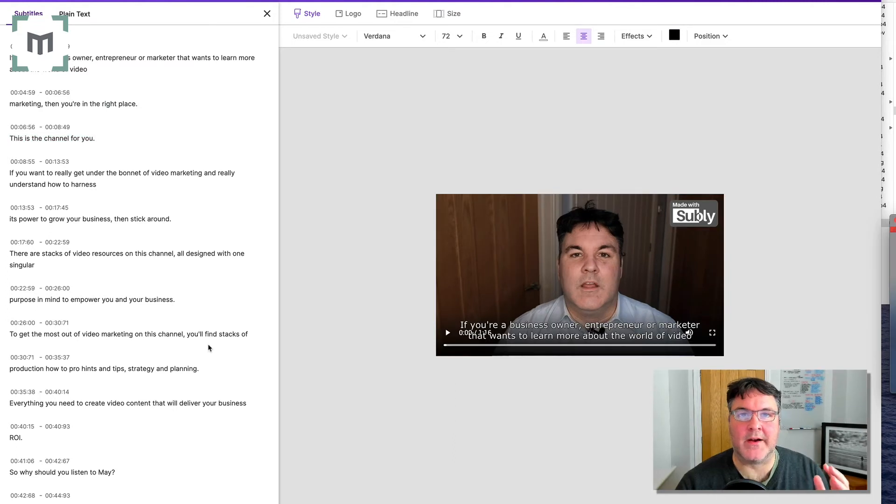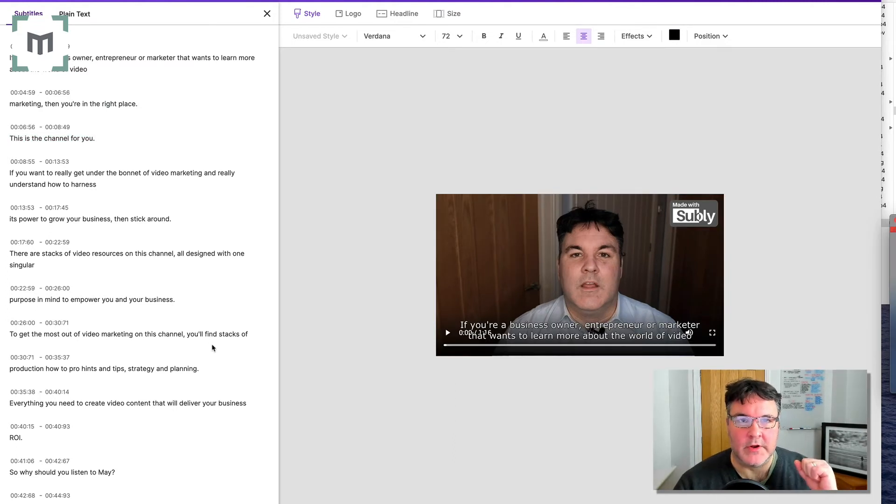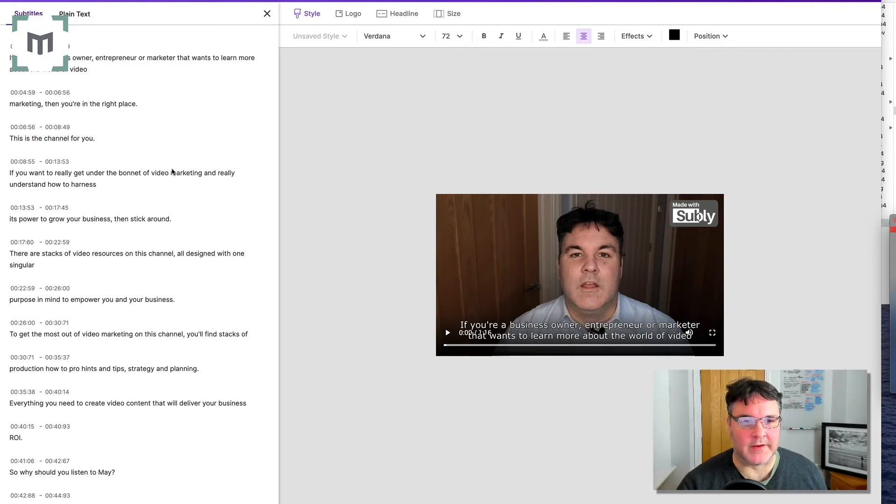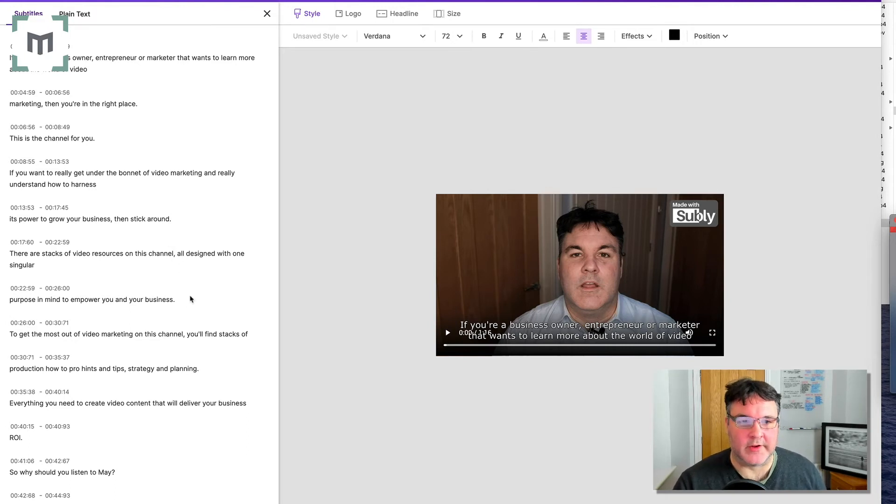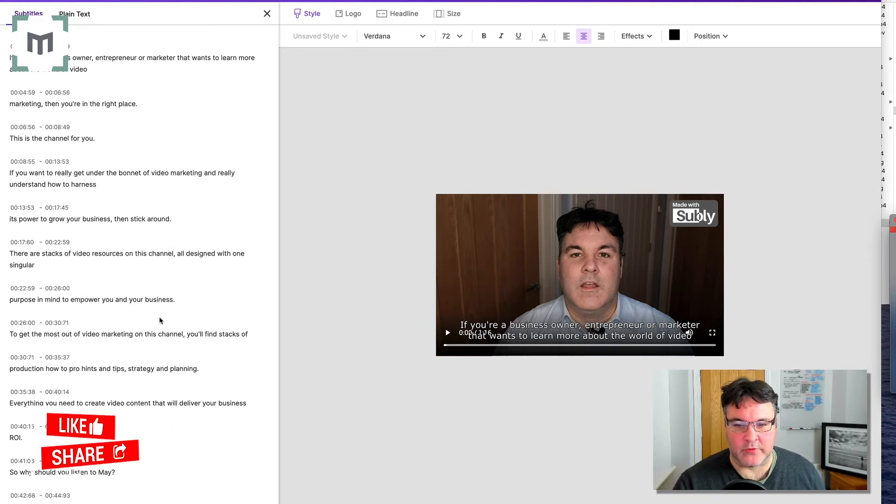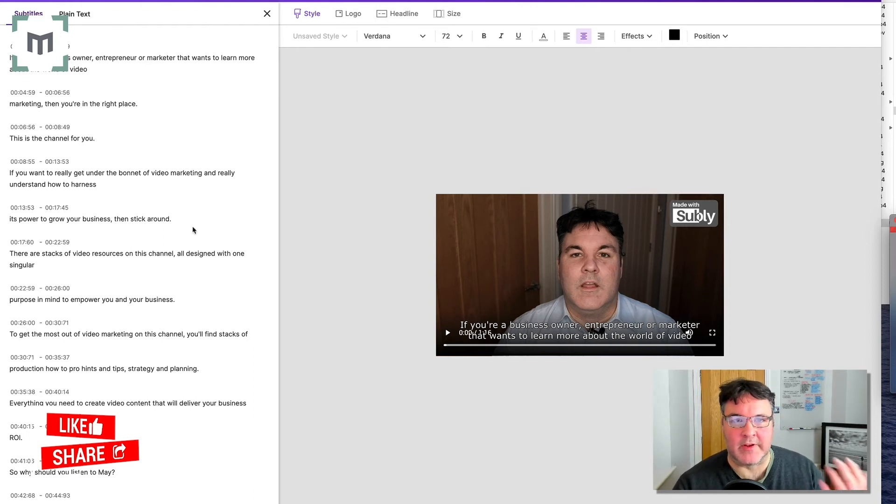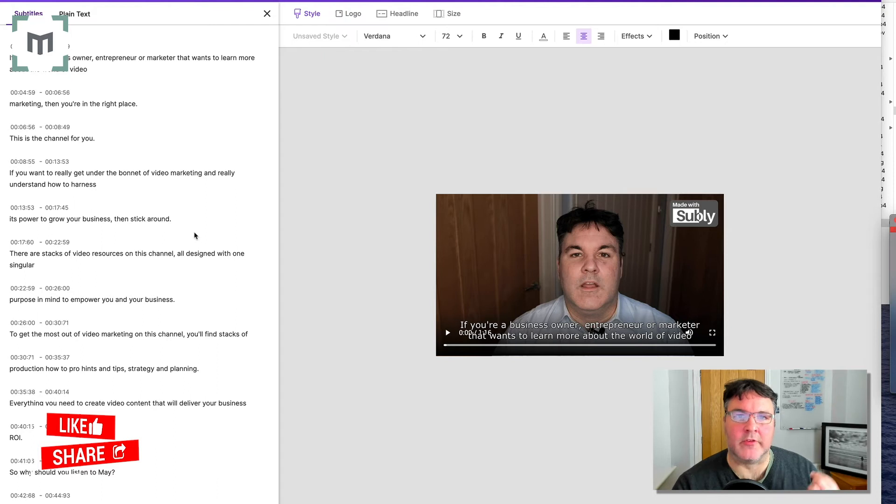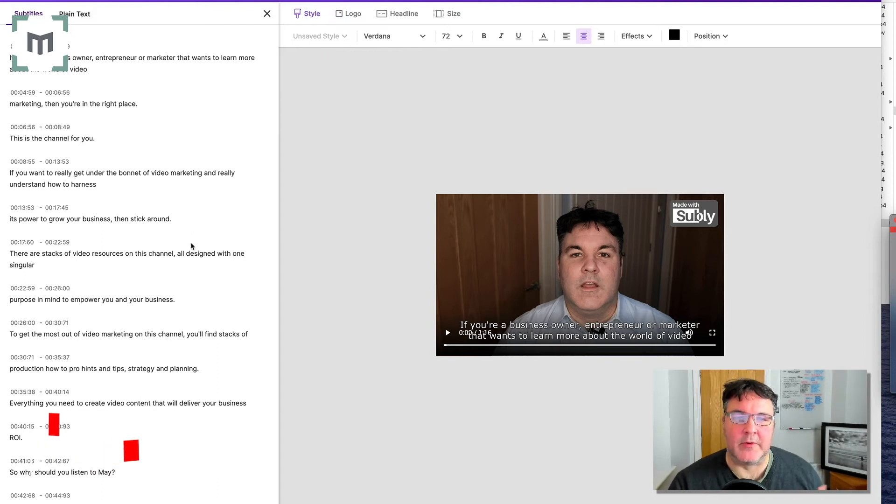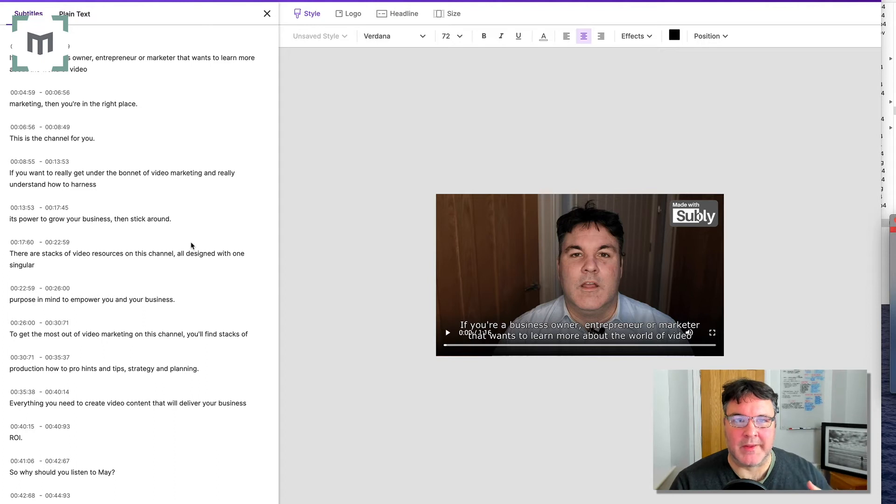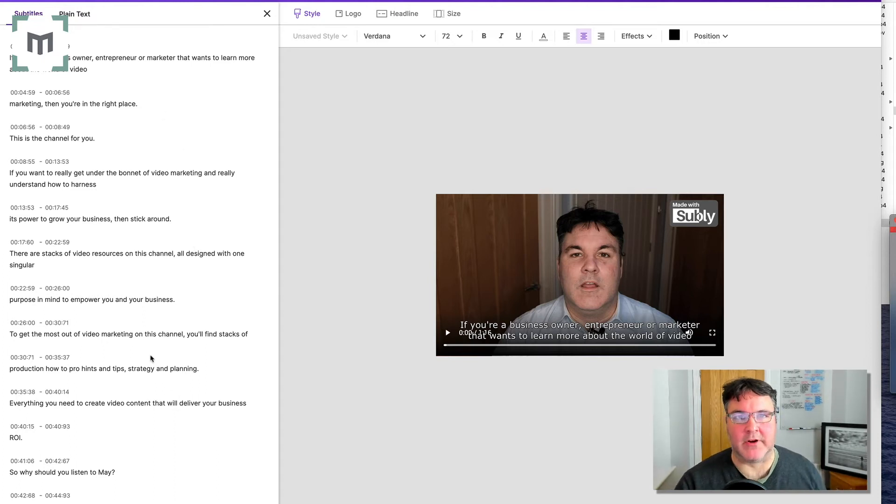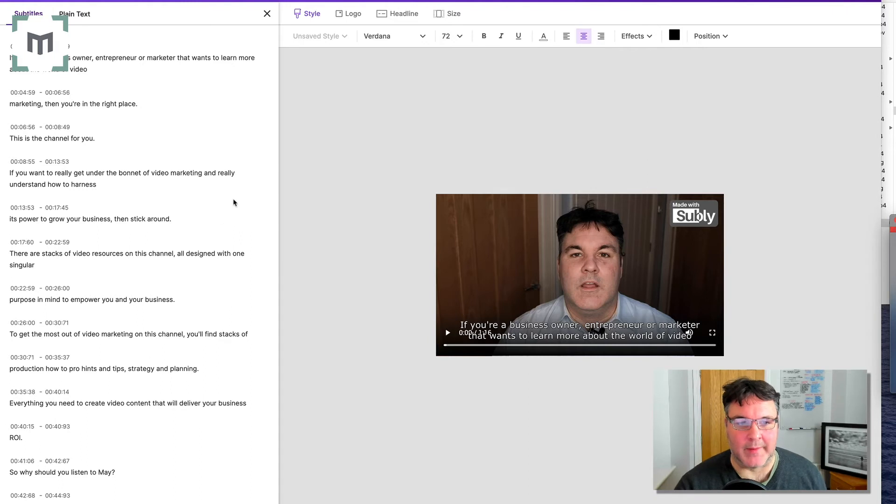The Subly AI has done a fantastic job of creating these captions automatically. I had to modify no more than say five or six words out of a minute and 16 worth of video. It was a talking head. I had a mic on, so it was relatively clear. There were no extraneous noises. So if you're outside or there's multiple speakers, it will have an impact on how accurately it can transcribe and caption things for you.